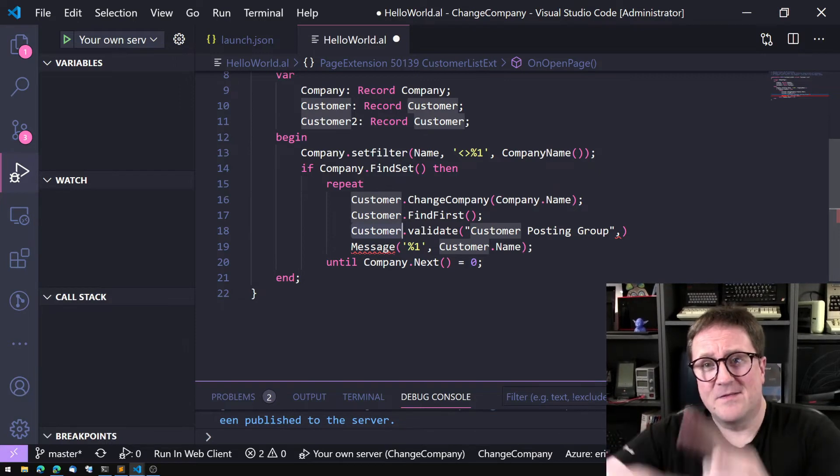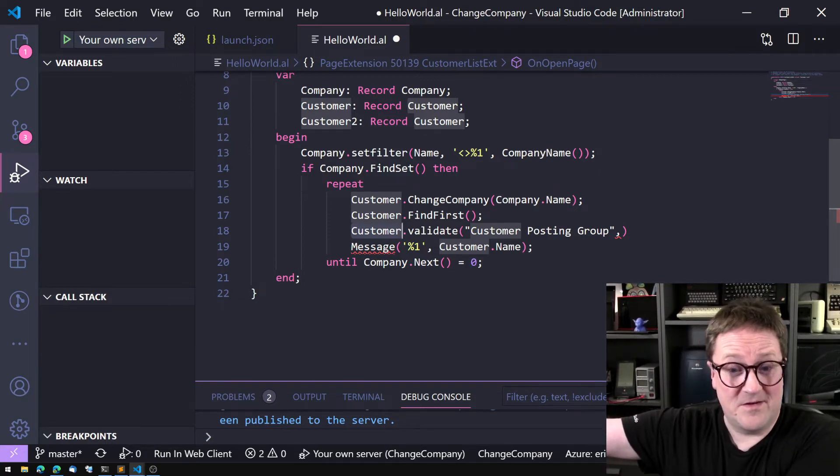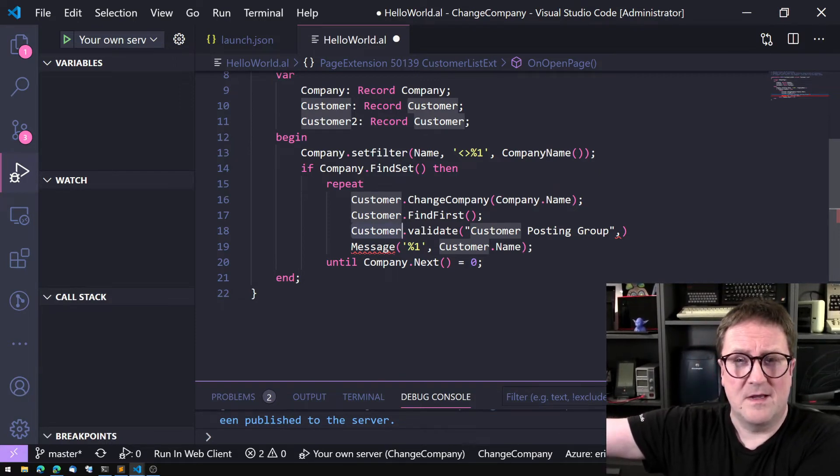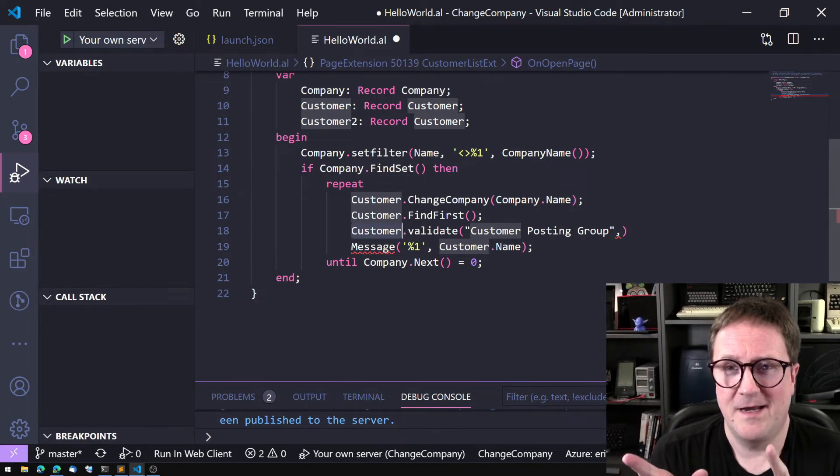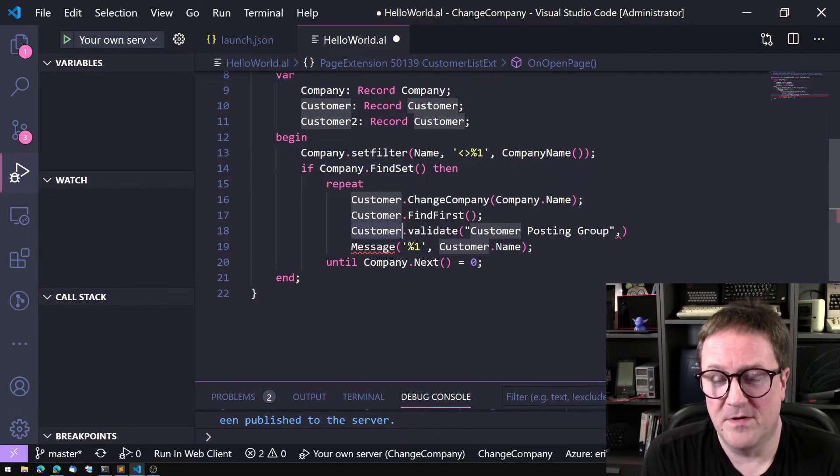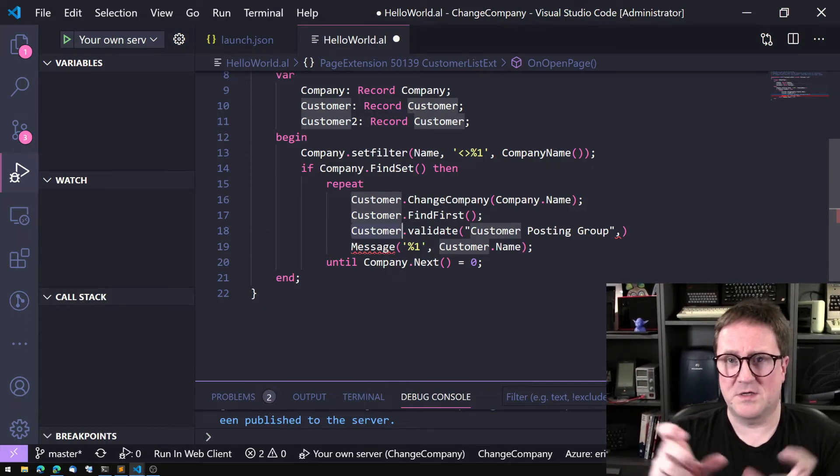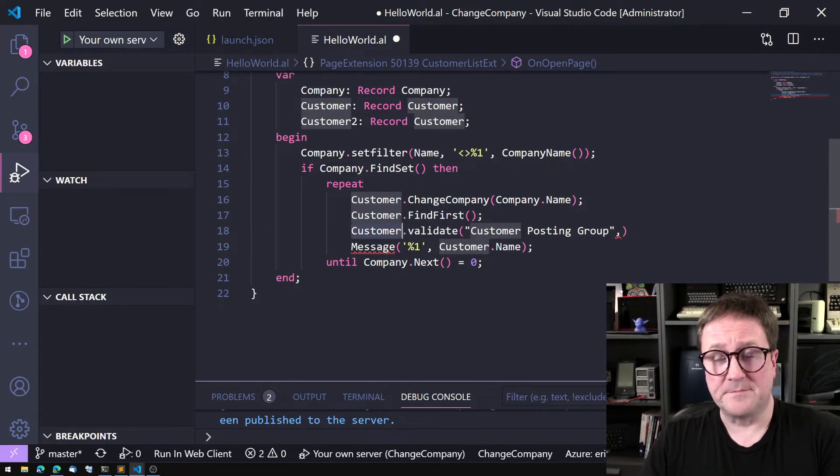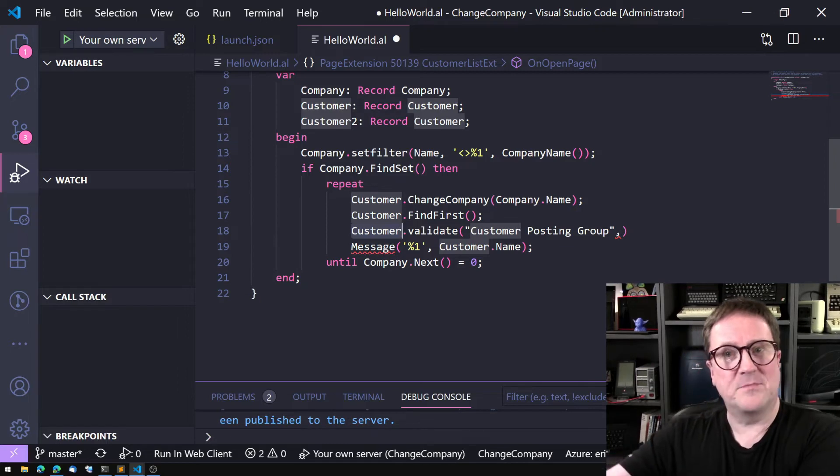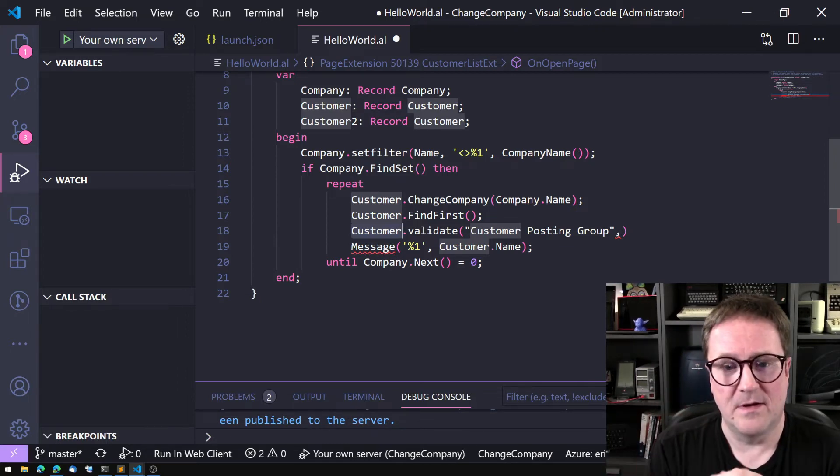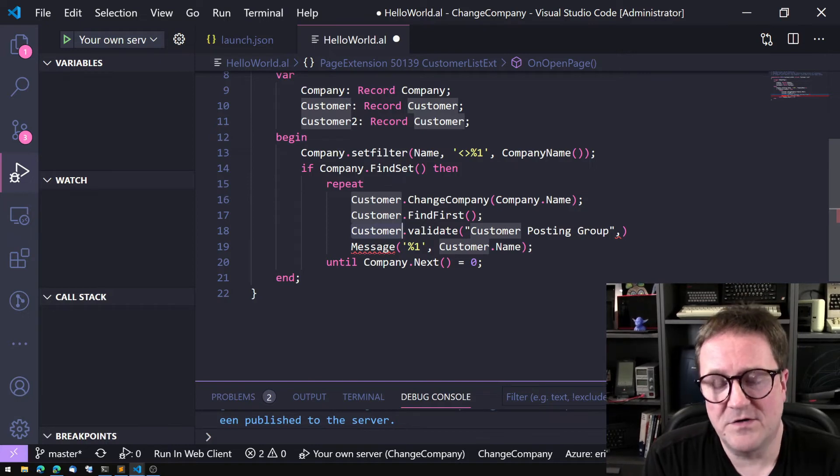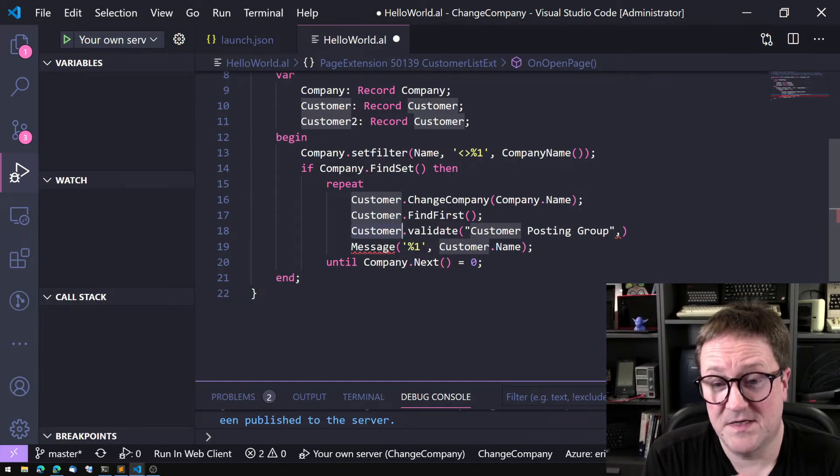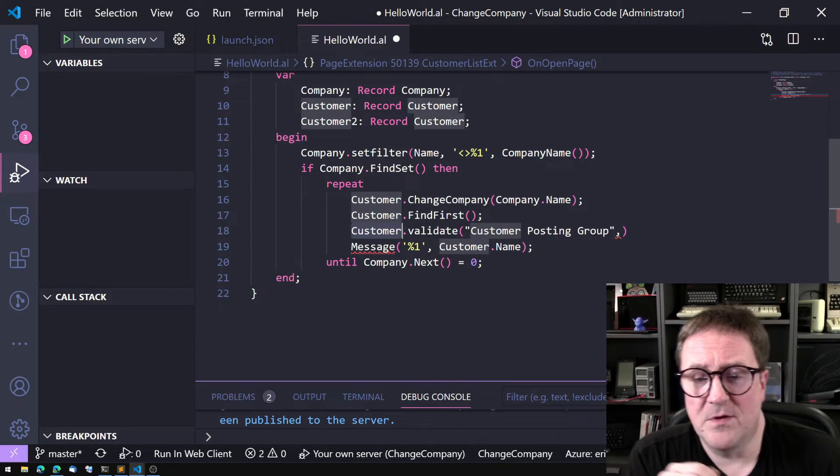In the validation code there might be other variables. So even though we have changed the company on customer, the scope beneath is not necessarily changed. So it's really really easy to get into trouble with this.